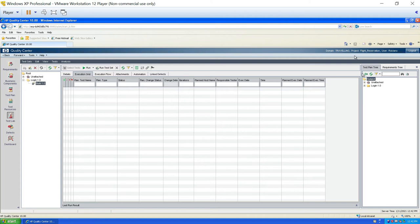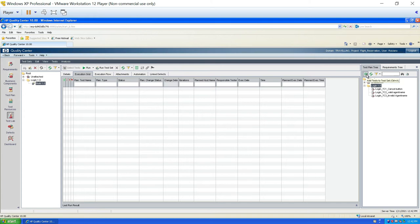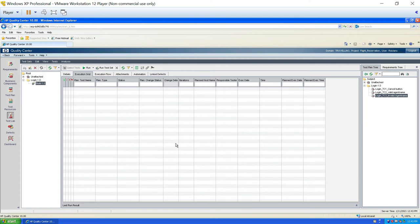To bring test cases from the test plan, click on 'Select Tests'. A test plan tree will appear on the side, showing the test plan module. If you expand it, you can see all the test cases written for the module. You can click on the folder and use the arrow to send all test cases to the execution grid, or you can individually select specific test cases and transfer them using the arrow.